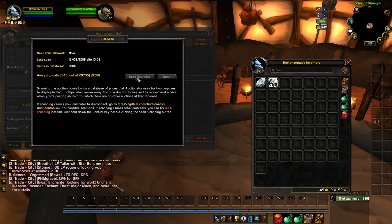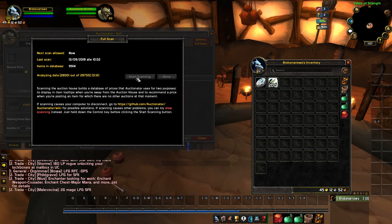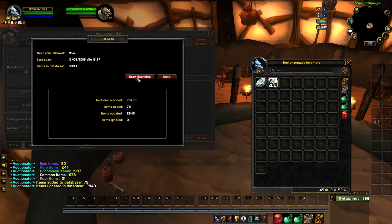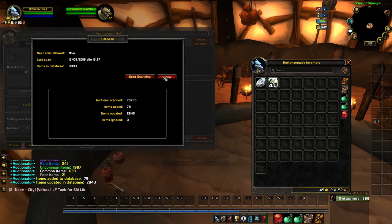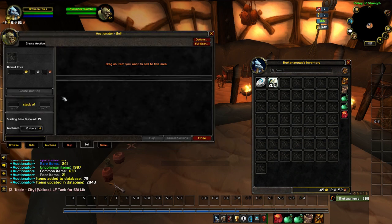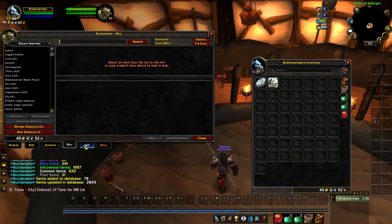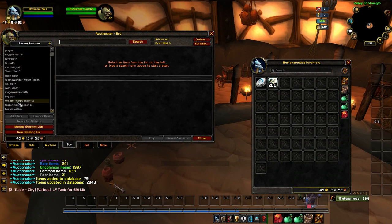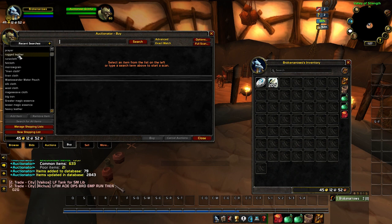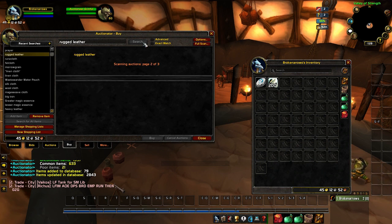Once you're done scanning, you'll have a general idea of what everything on the auction house is worth. Then you can start listing your prices or looking for other items. Right now I'm looking for rugged leather to make runecloth bags to sell back to the auction house.